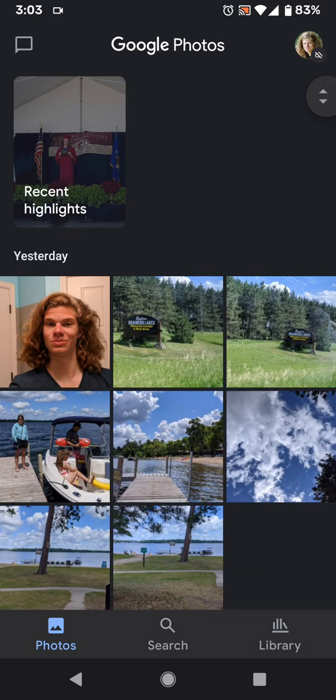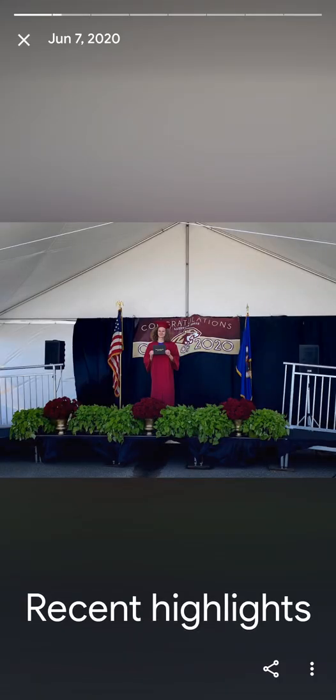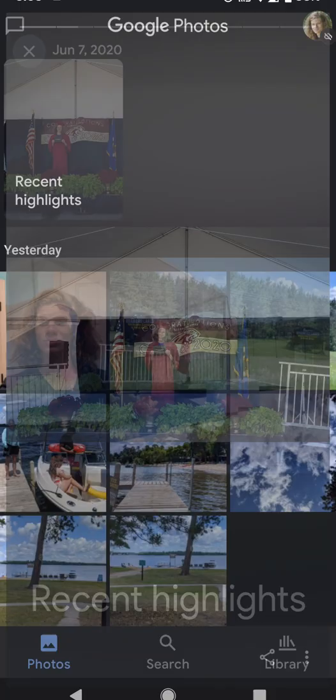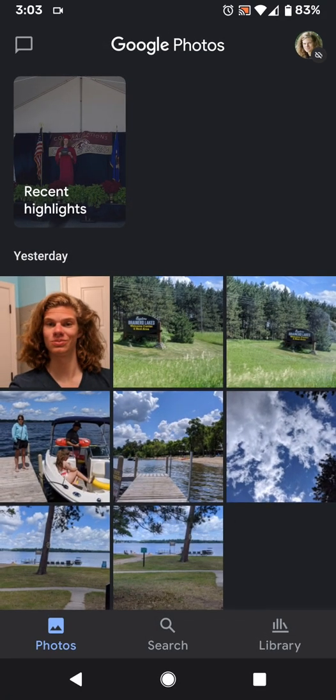At the top, they now have this stories-type thing called Memories. It's similar to YouTube's mini video memory shorts, as well as Instagram and that kind of stuff. If you tap on it, you can tap either left or right to get to the next one, tap in the middle to pause it, and it just goes through a bunch of your photos.